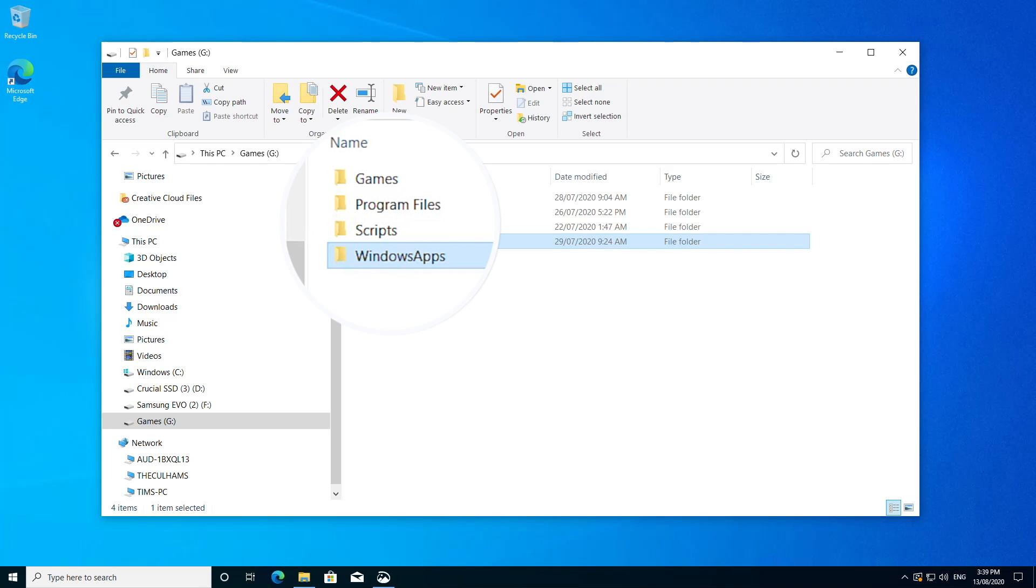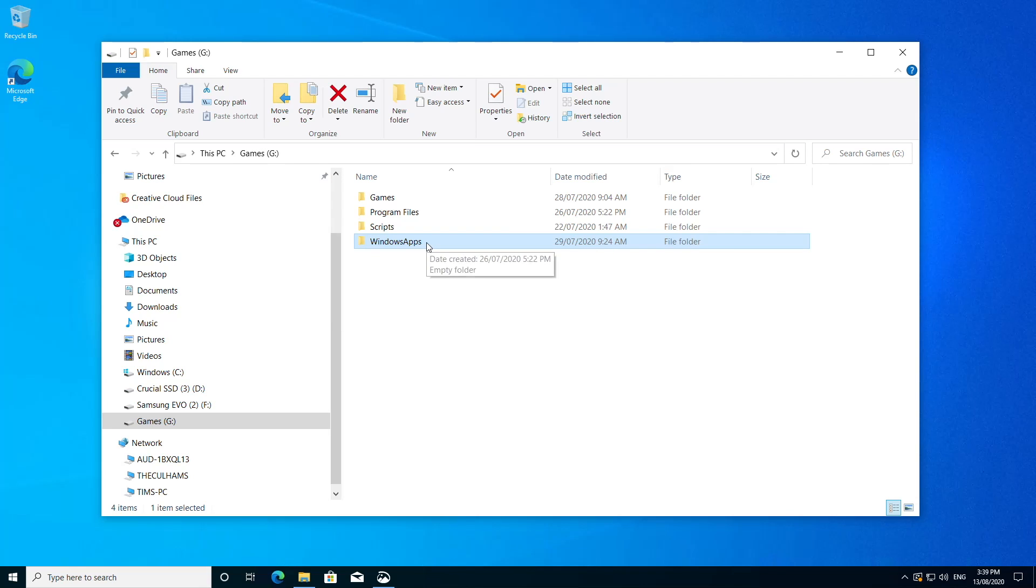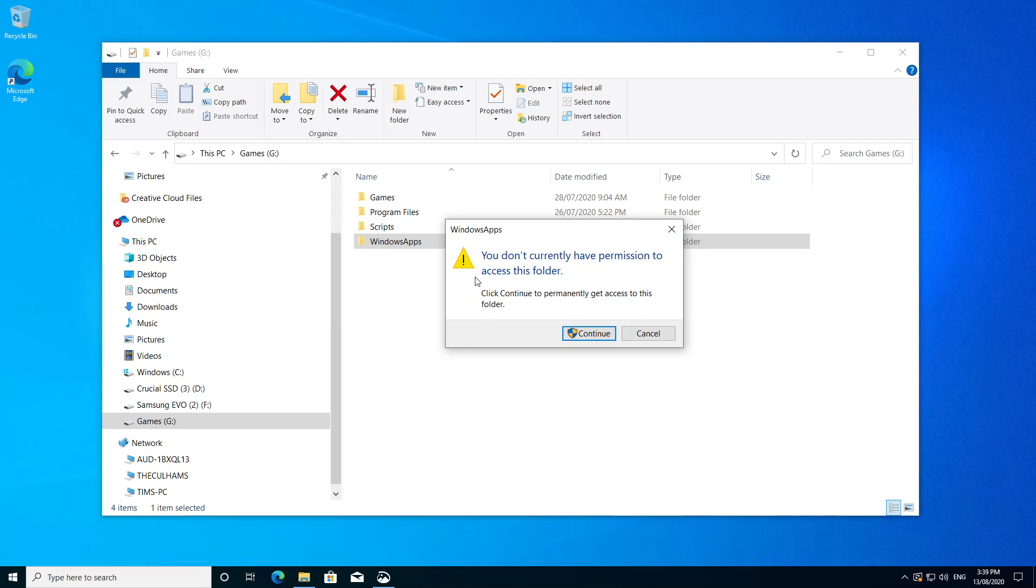And secondly, when you try to open it, you can't access it. What? It's my machine. Where did this folder even come from?